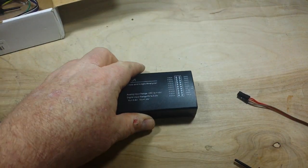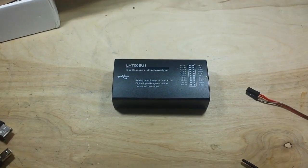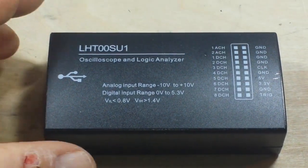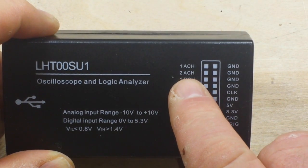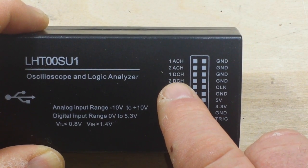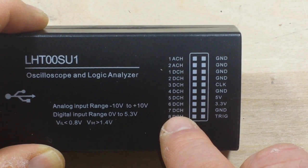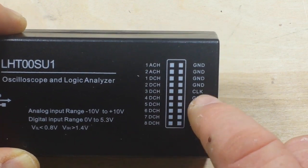So our connections here - let's take a look at this. We have analog 1, analog 2, digitals 1 through 8, which are actually digitals 0 through 7.